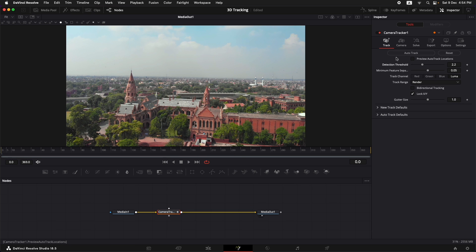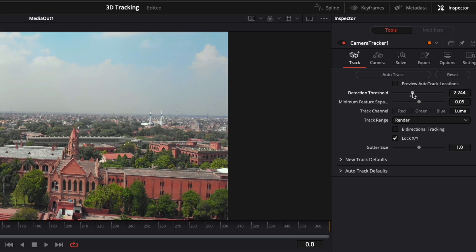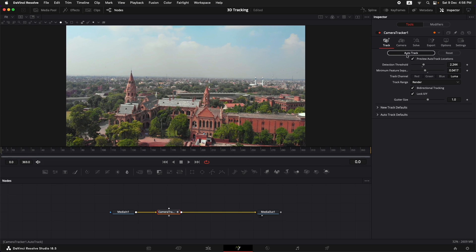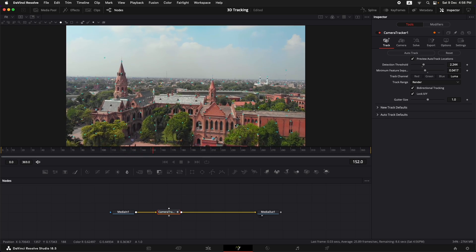Before we hit Auto Track, we're going to increase the detection threshold value to around 2.24 and then reduce the minimum feature separation a little bit. These are the values that work best for me and give fewer bad points for tracking. Another thing you can do for better tracking is turn on bidirectional tracking — it also helps if you're tracking from a center point. Then we can select Preview Auto Track Locations and simply press Auto Track. As it tracks, you can start to see the points it is picking up.